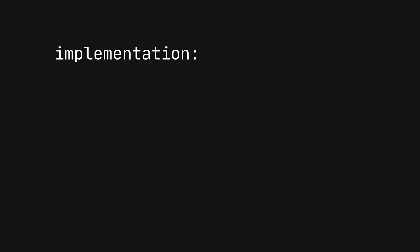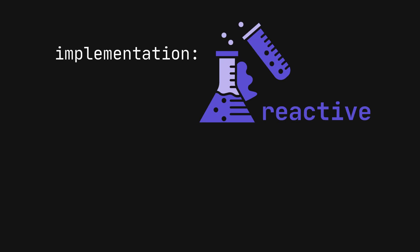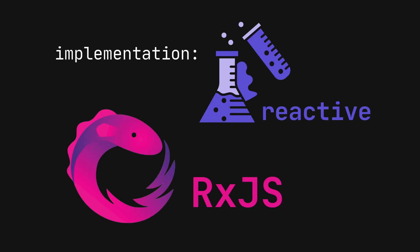Let's look at a code implementation that leverages reactive programming principles and tools like RxJS to achieve real-time updates efficiently on a website.